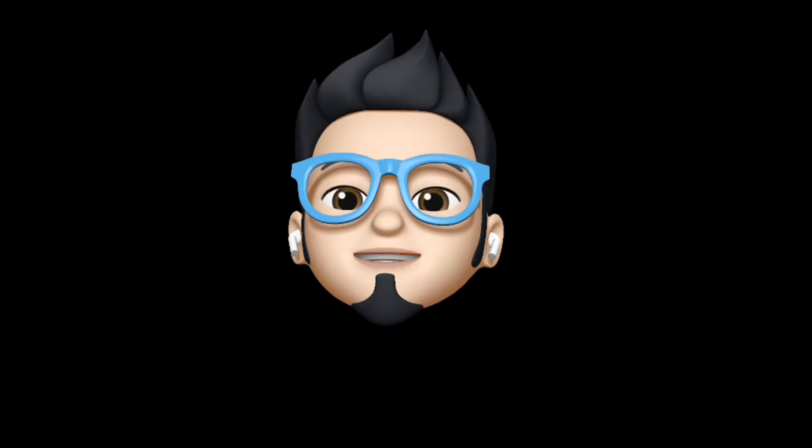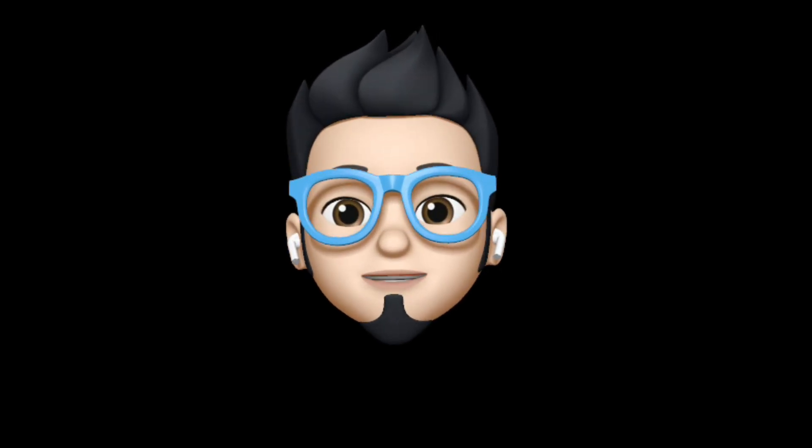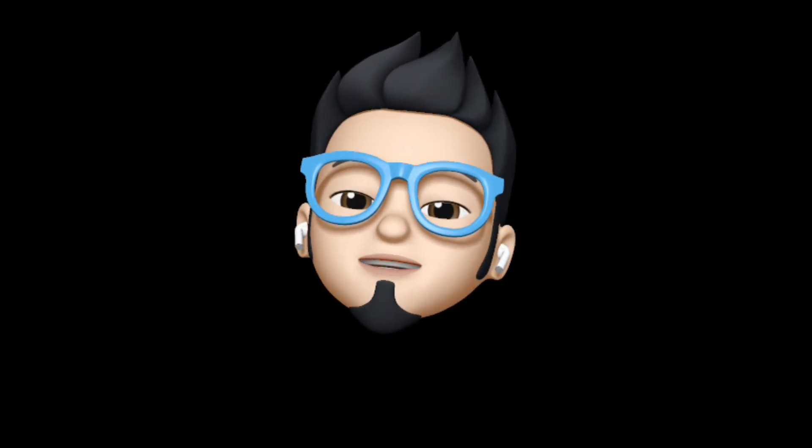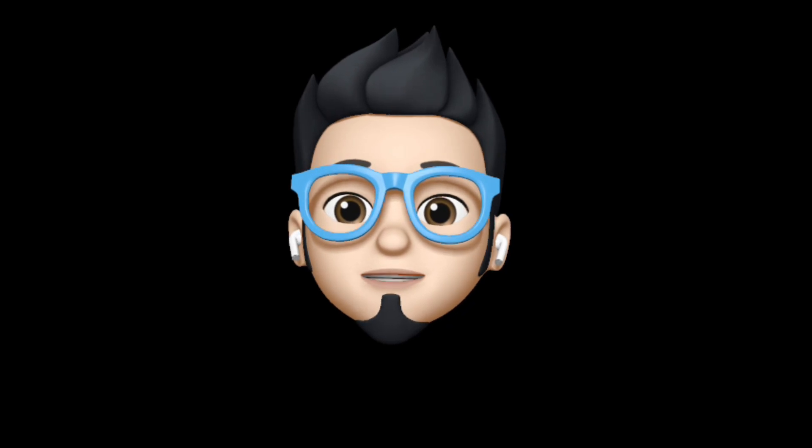So with that being said, this is AppleBuff signing off. Catch you in the next one. Till then, peace.